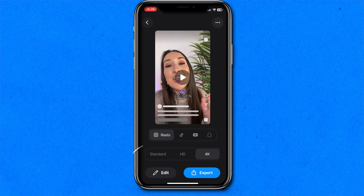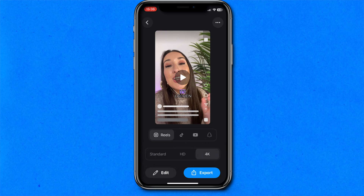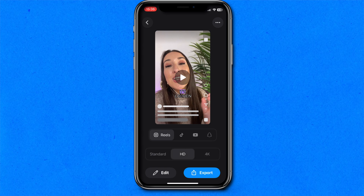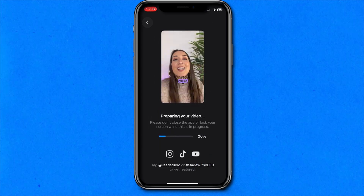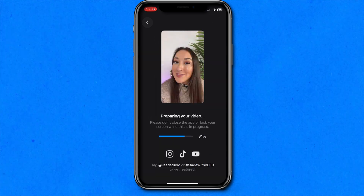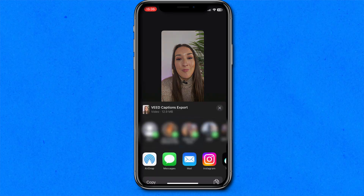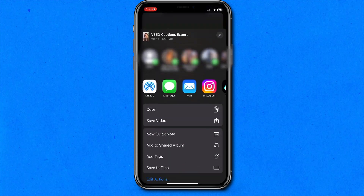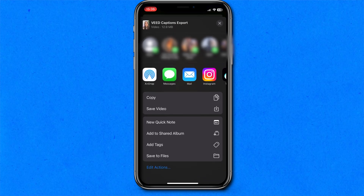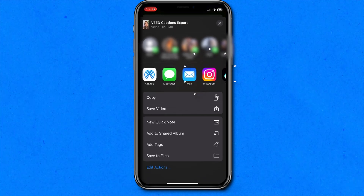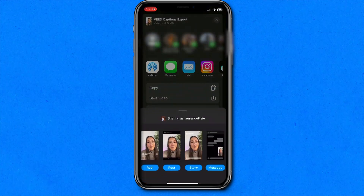Down below here, we can choose to export it as standard, high definition or 4K. I'm going to choose HD and hit export. It's going to take a few seconds here. And now we can hit share — you can save that directly to your camera roll, or if I hit Instagram, you can share it directly to all of your social media.